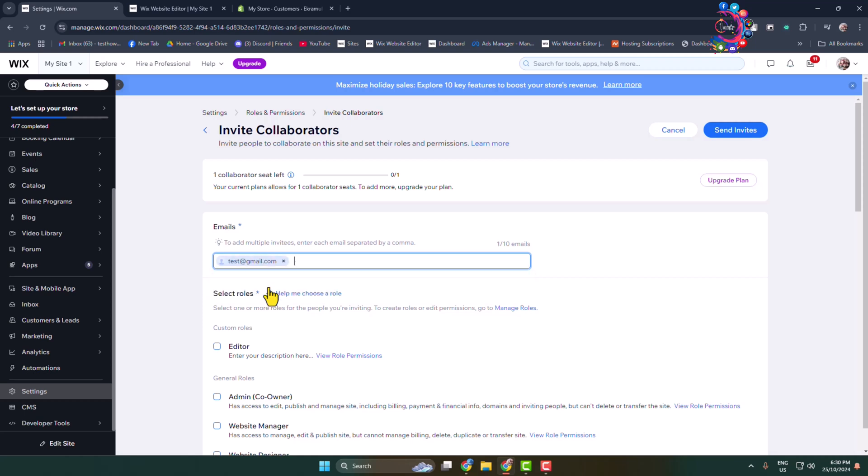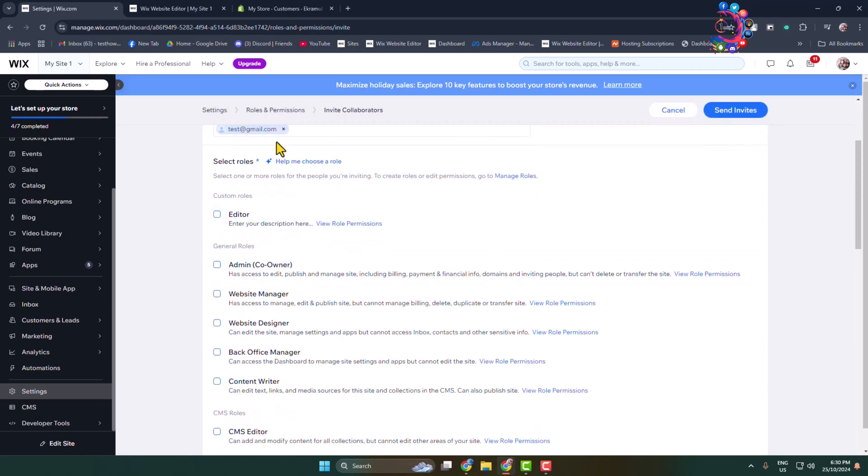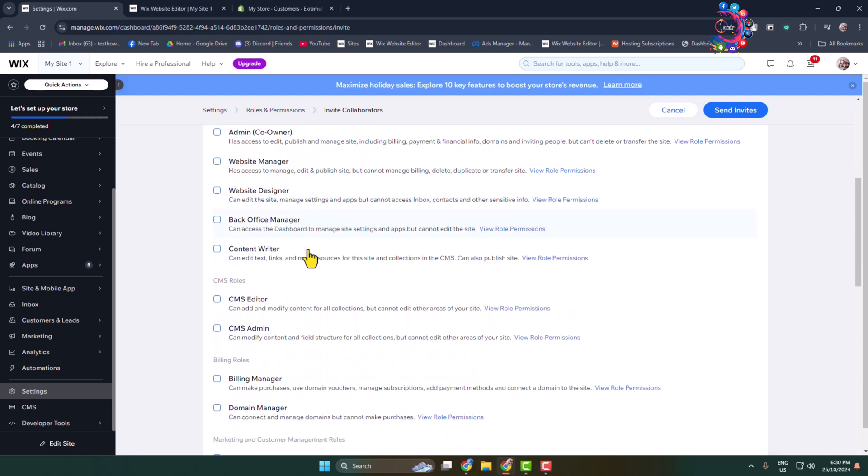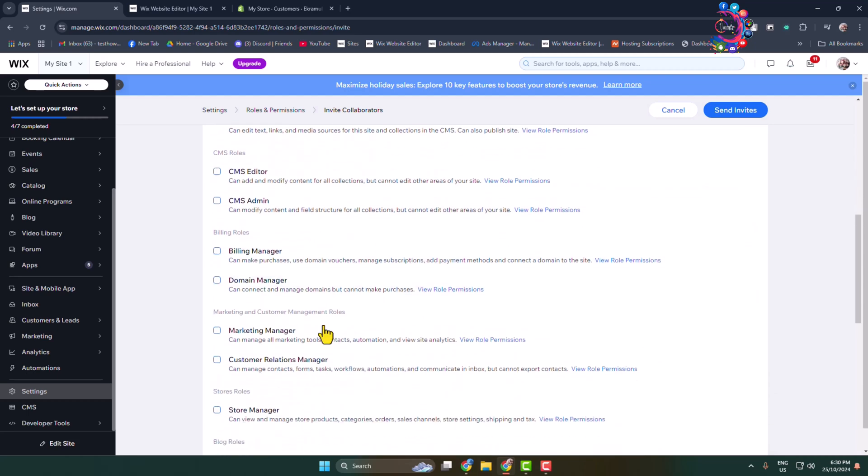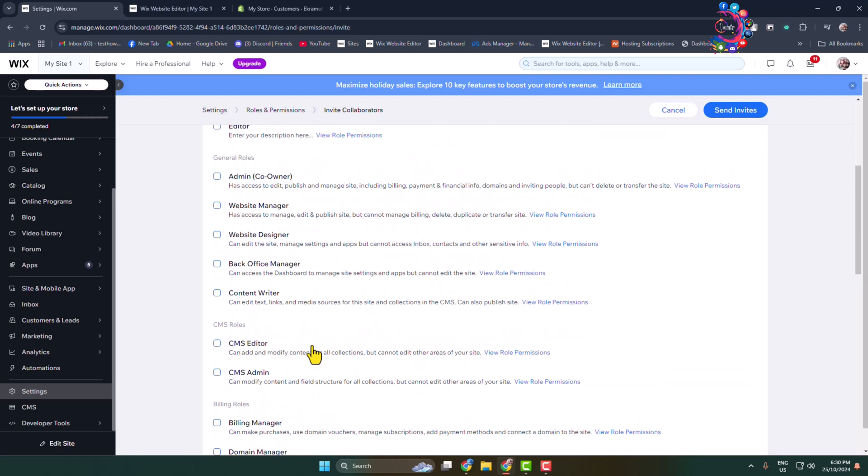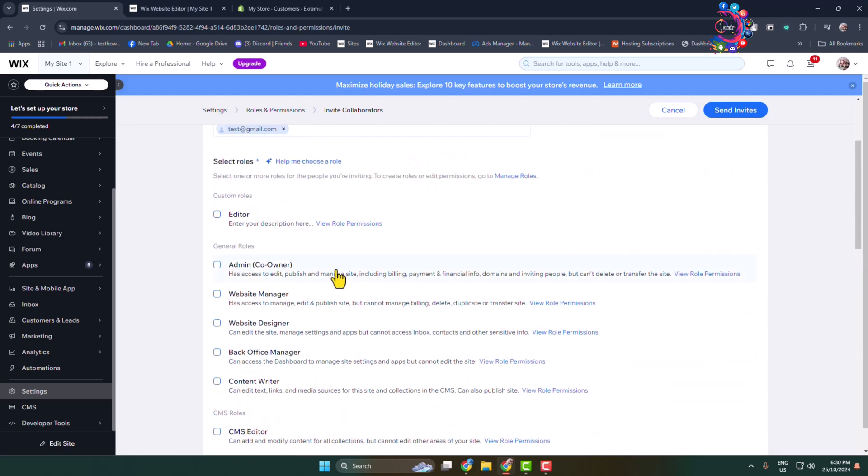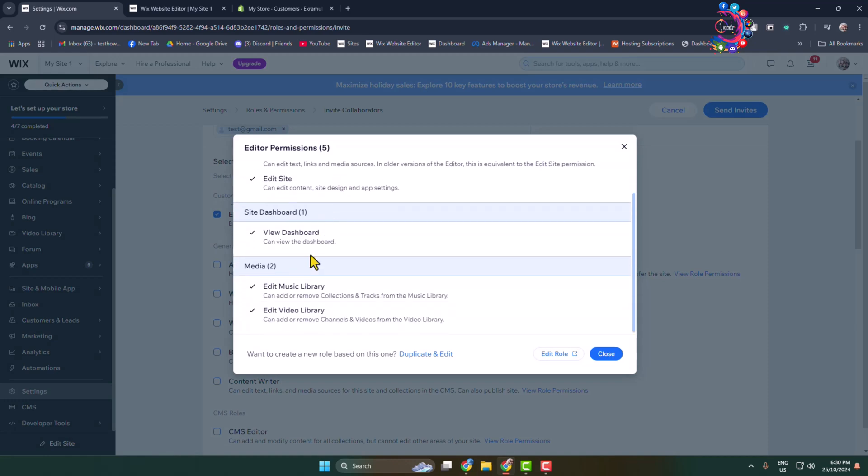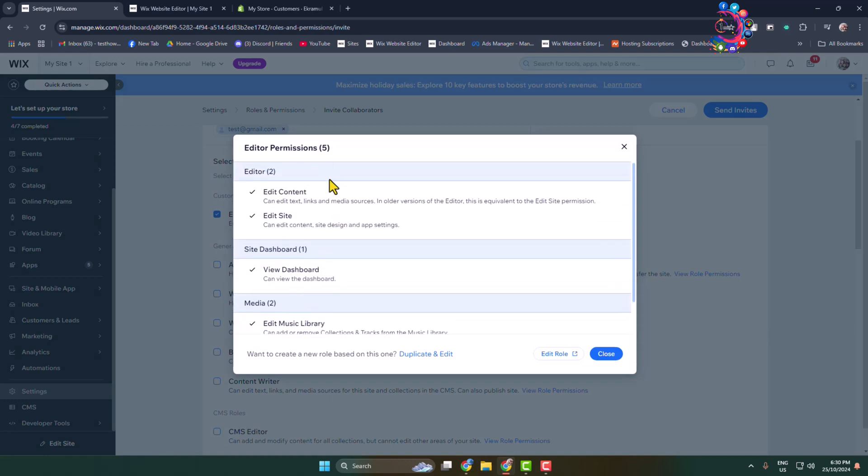Now select roles. Here we can see a bunch of different roles are available. To share your Wix website with someone for edit, you have to select this Edit role. And now to view this Edit role permissions, click here. And then we can see this Editor role can edit my Wix website content, edit my site, can view my site dashboard.